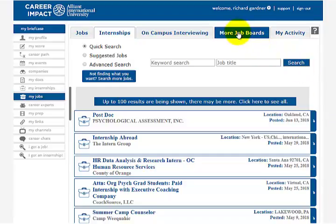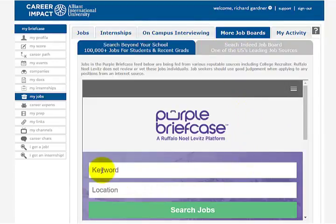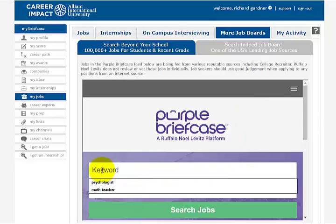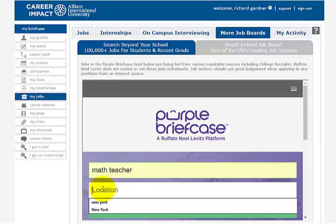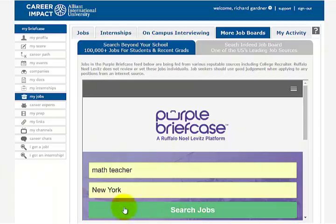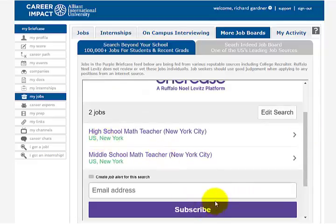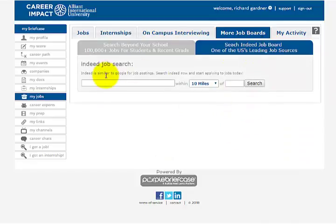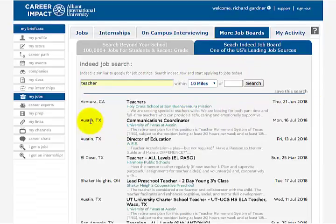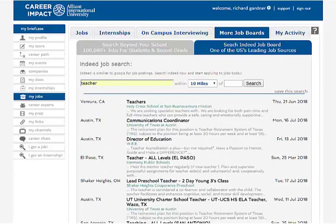Go up here to More Job Boards. This has its own private search engine for other jobs outside of the ones posted on the Alliant website. Let me type something in here — we'll type in 'math teacher' in New York City to see how many math teachers are needed there. But that's how that would work. You'll also notice there's a quick link to Indeed.com, which has a million jobs on it, so go ahead and use Indeed if you can't find something with the other search engines.